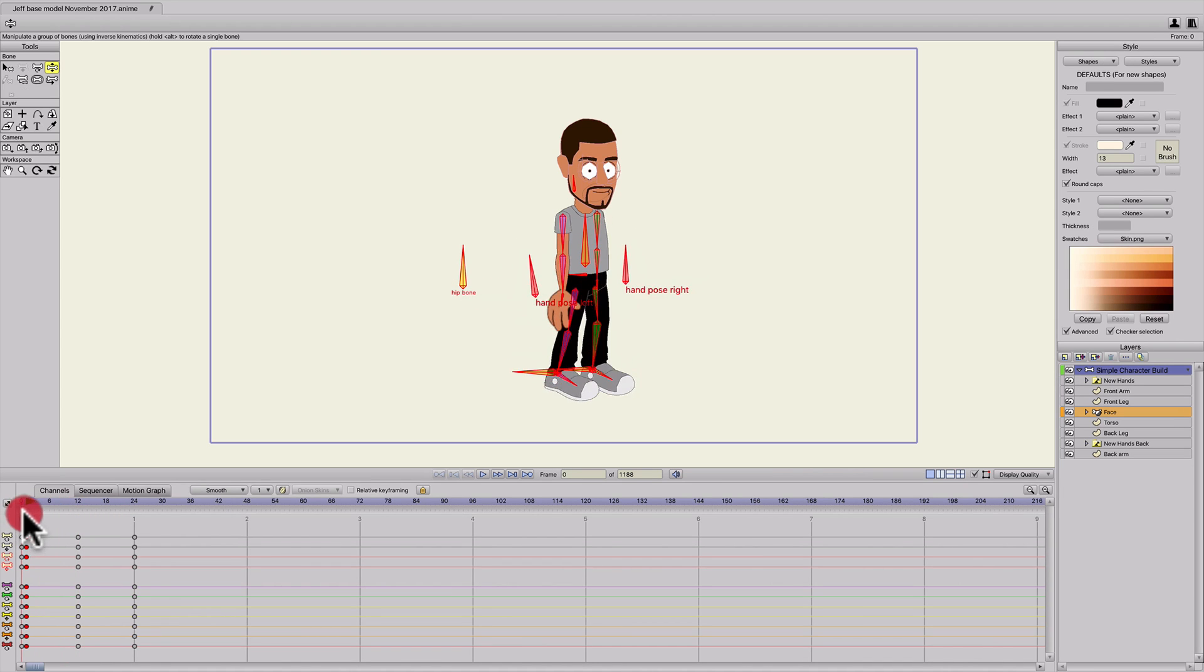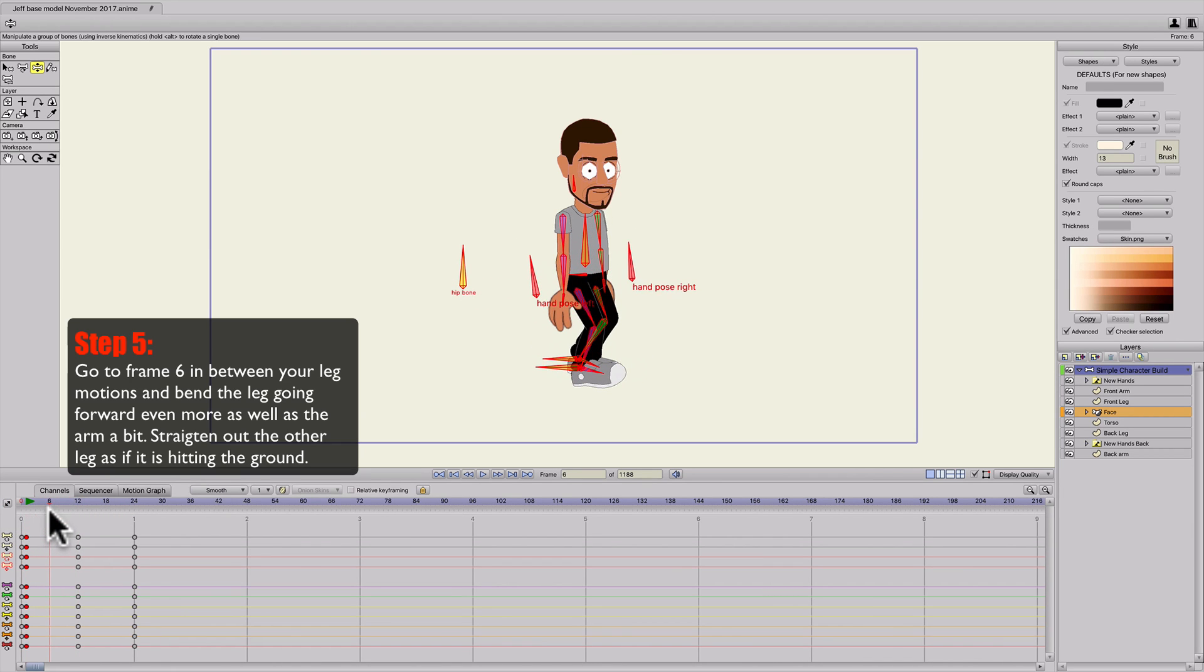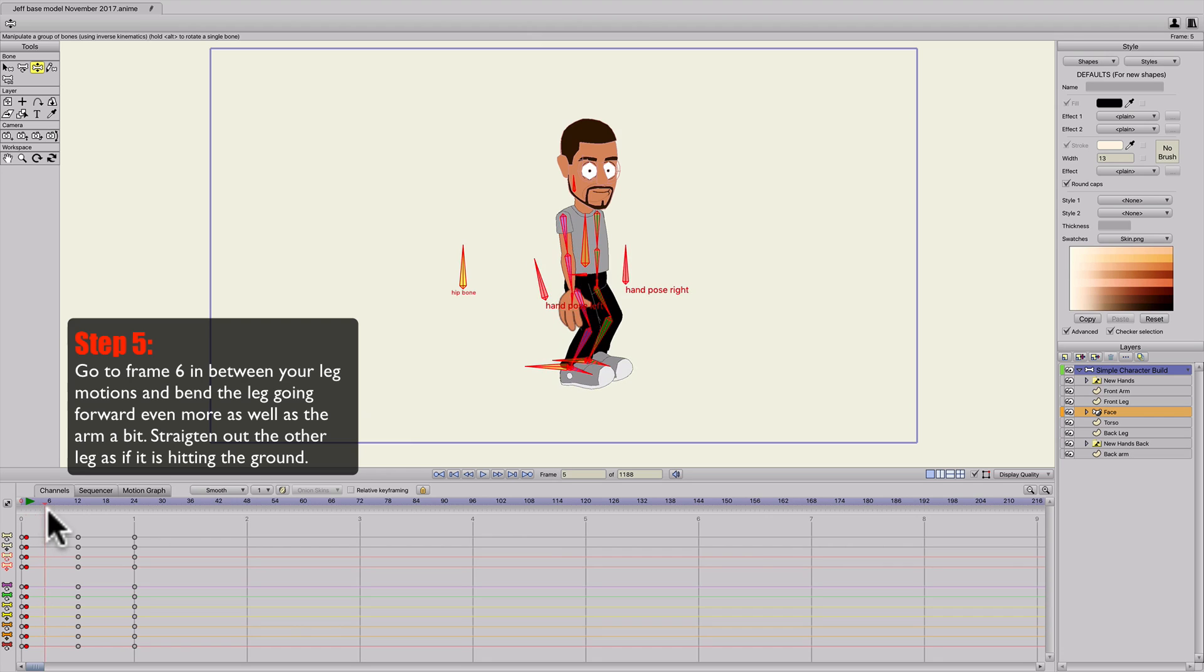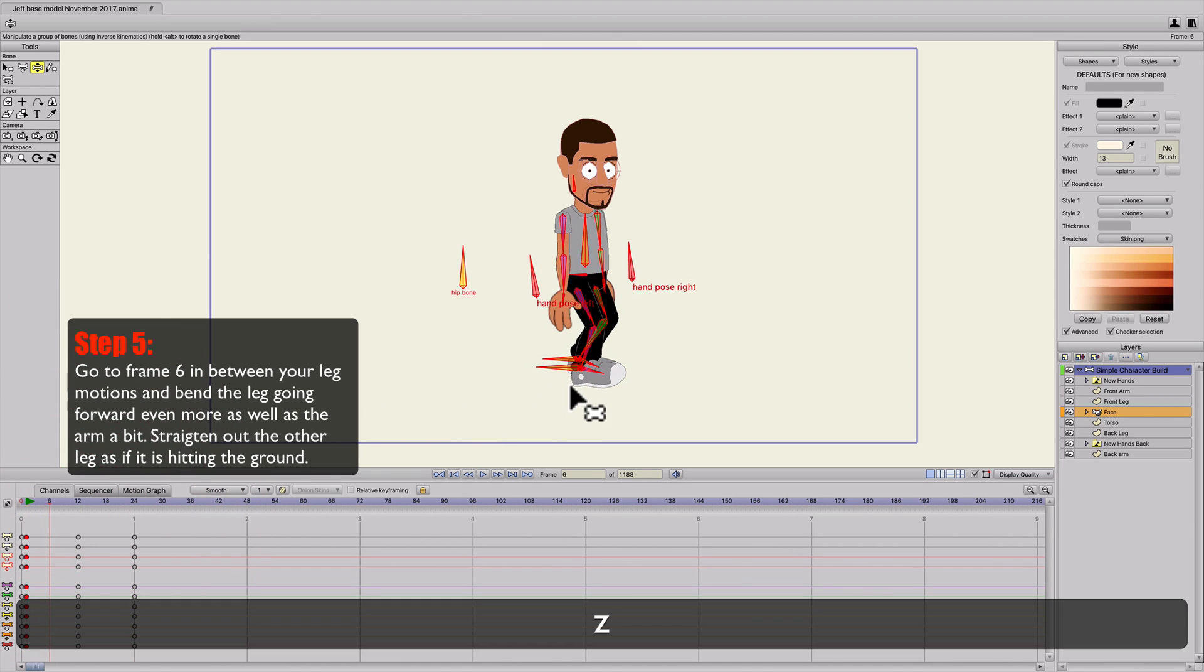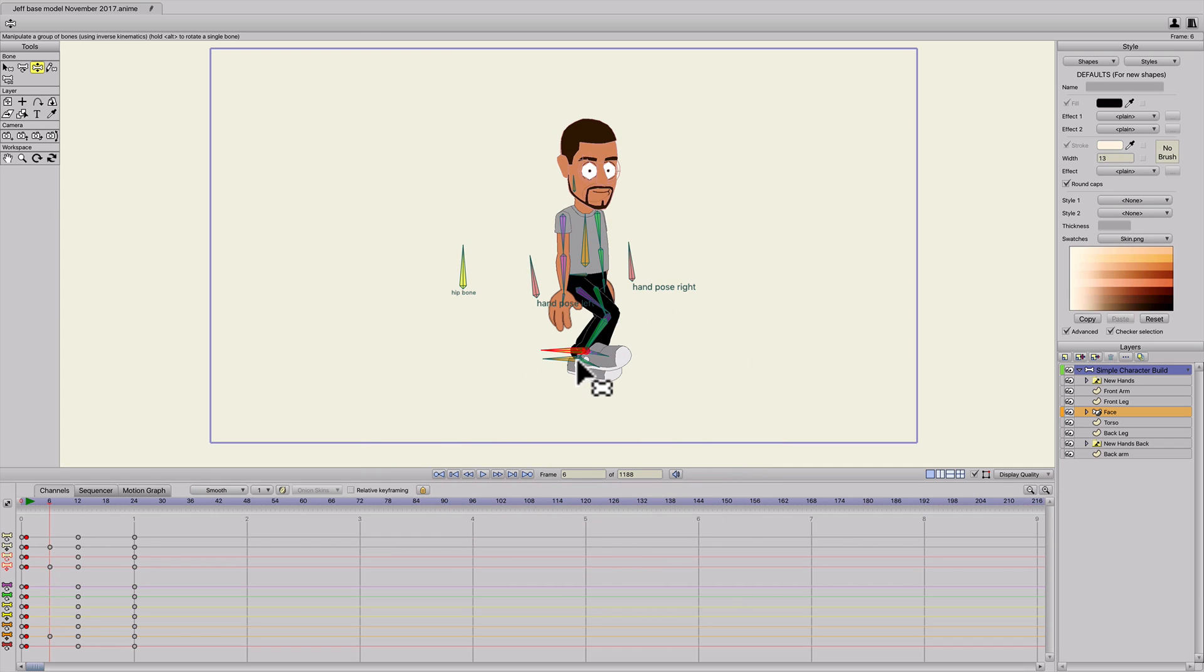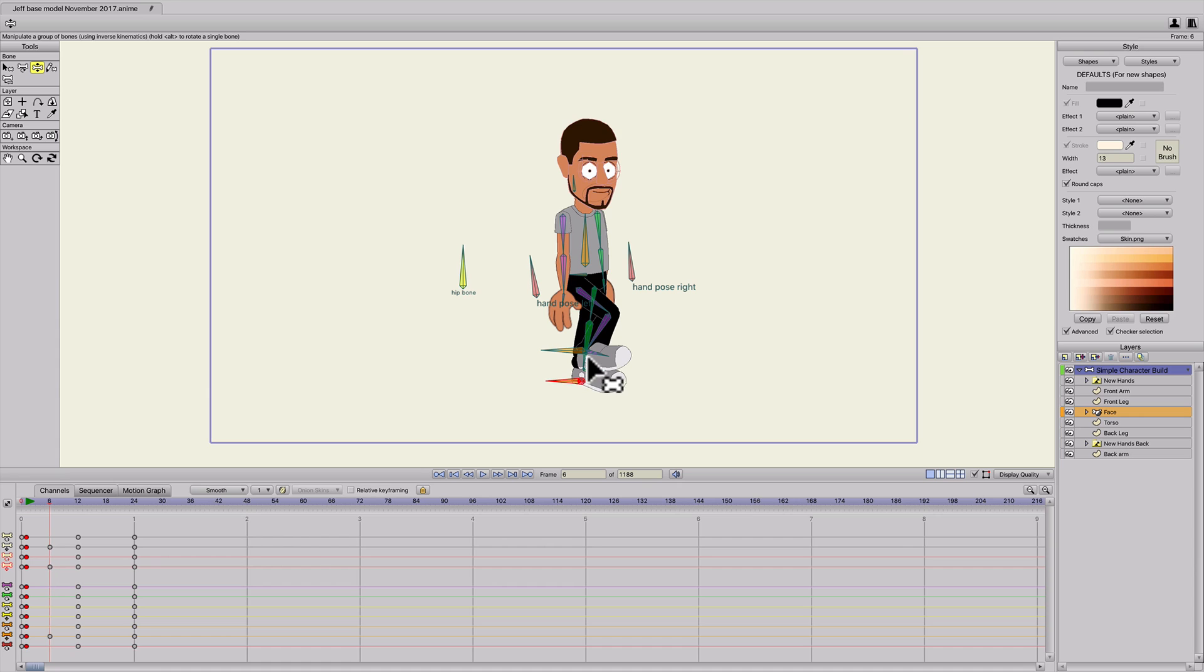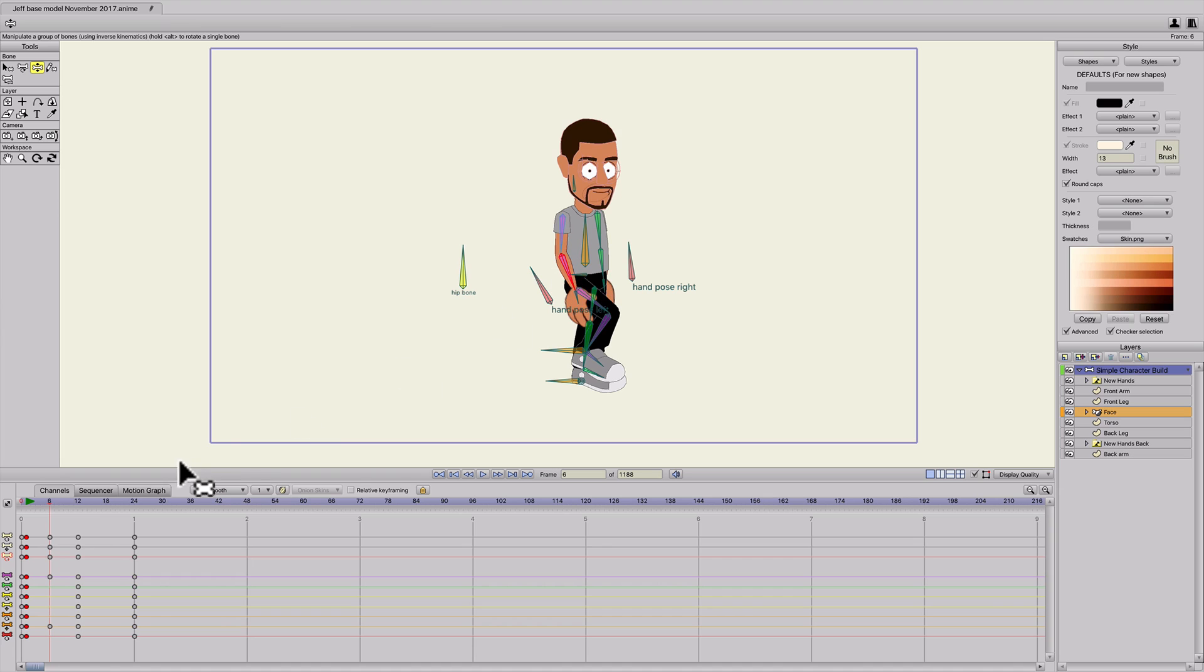And then we'll go to frame six. Since the front leg's going forward, we're going to hit Z and grab the front leg and bend it, and then the back leg I'm going to make go straight down, so it's hitting the floor. And I'll put a little bit of a bend in the front arm to make it sway.